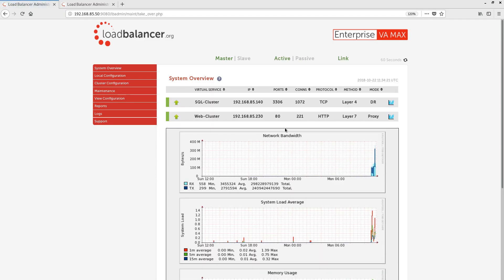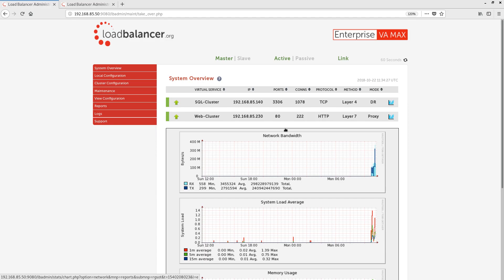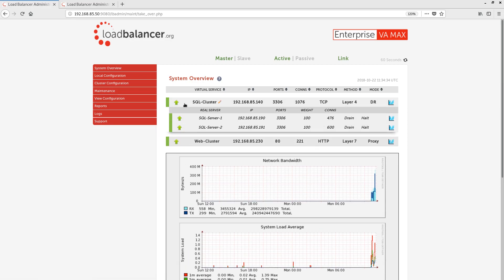From the system overview page, you can carry out maintenance tasks. This makes performing real-world maintenance on the back-end servers much easier. Clicking on a virtual service expands it to show the associated real servers along with the maintenance mode buttons. A back-end real server can be taken offline immediately using the halt option, or can be gracefully taken offline using the drain option.